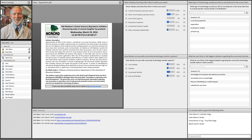It's 12:30 Eastern so we're going to go ahead and get started. My name is John Mann and I'm an assistant professor here at Michigan State University. I host this series, Innovations in Agriculture and Rural Development, sponsored by the North Central Regional Center for Rural Development. Welcome everybody to today's webinar: UW-Madison's Animal Science Byproducts Initiative — Discovering Value in Animal Slaughter Byproducts.